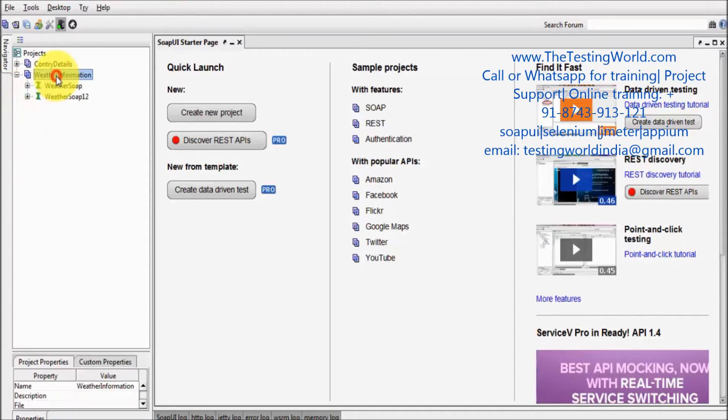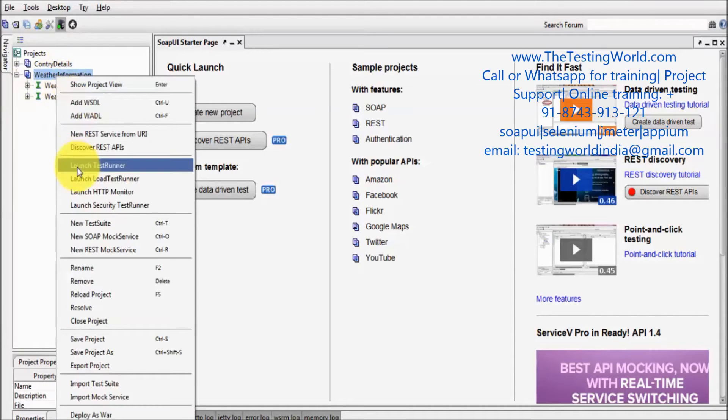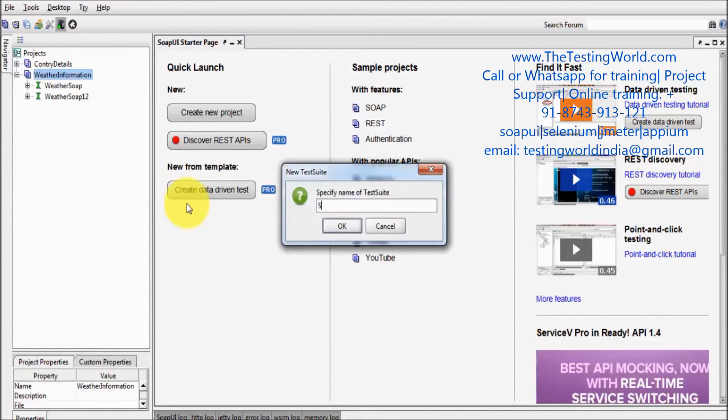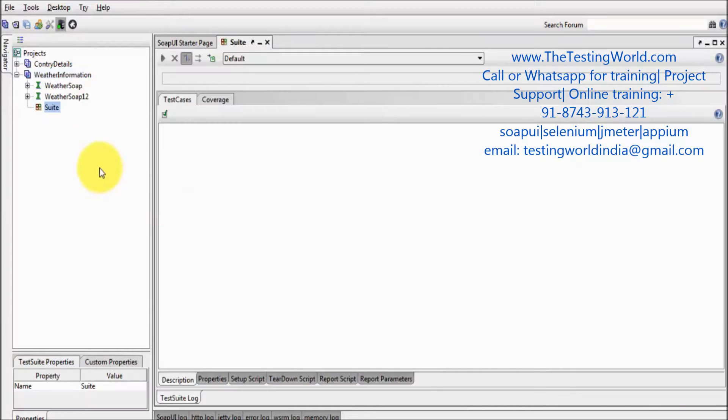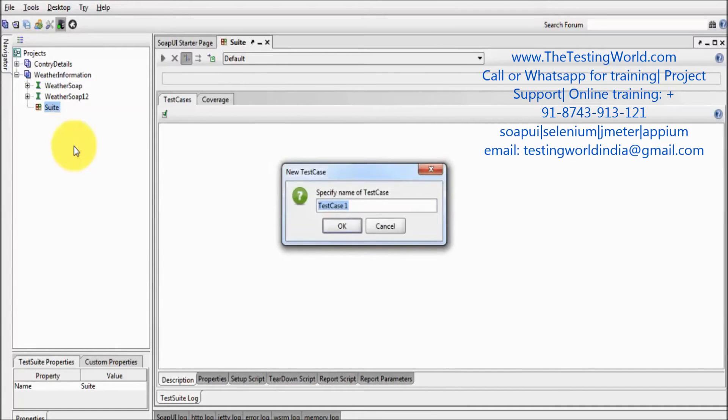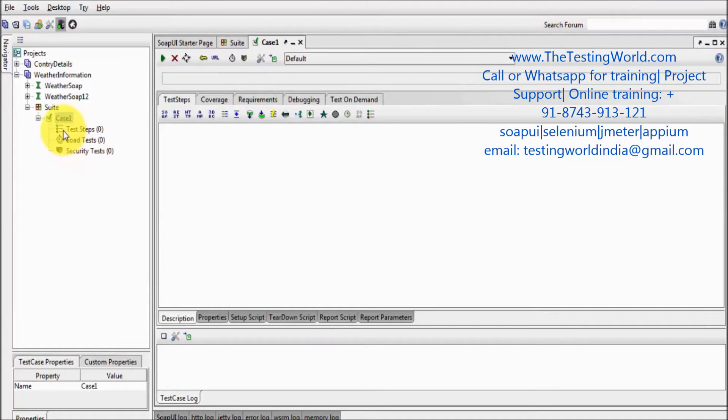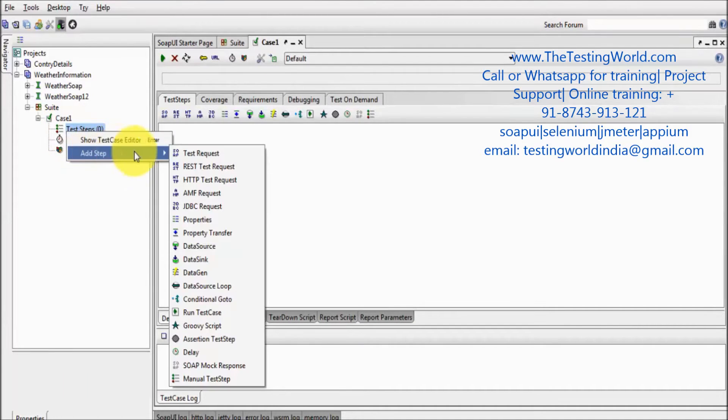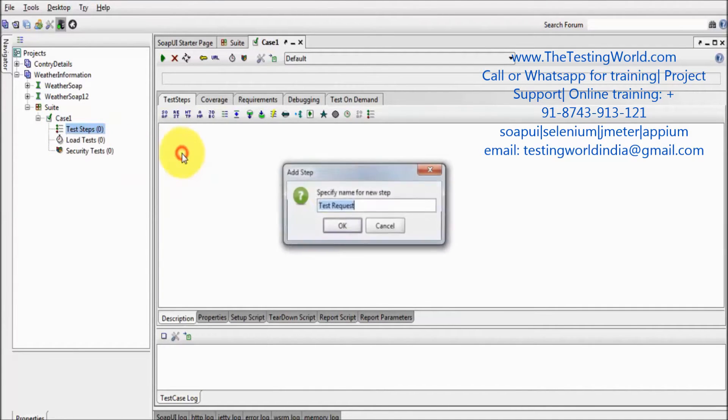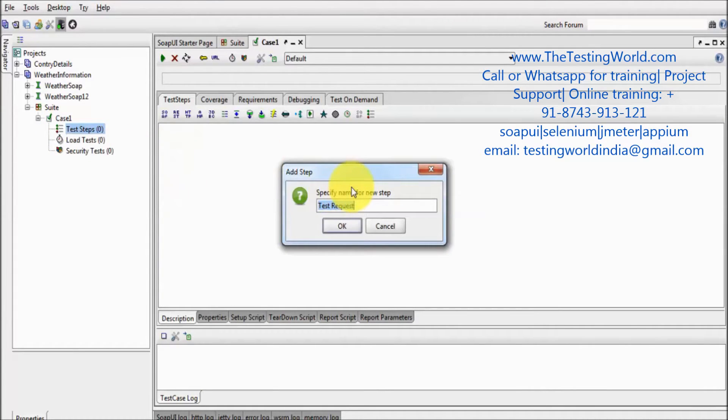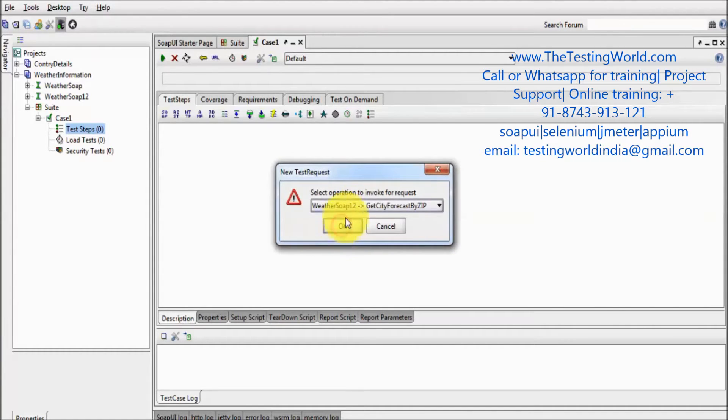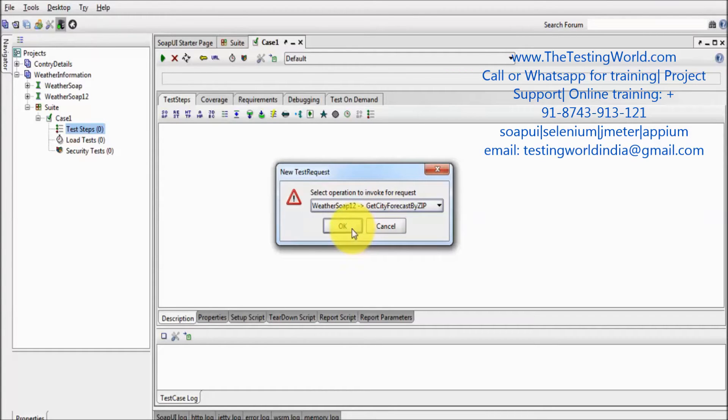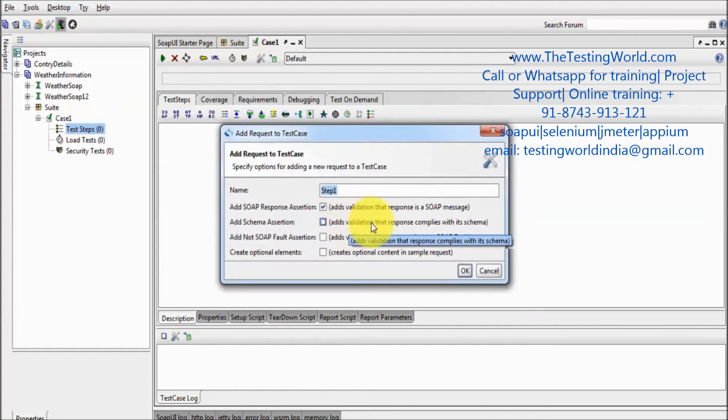I am going to create a new test suite and then test case, Case 1. Here I am going to add a step, Step 1, and get city forecast by zip.